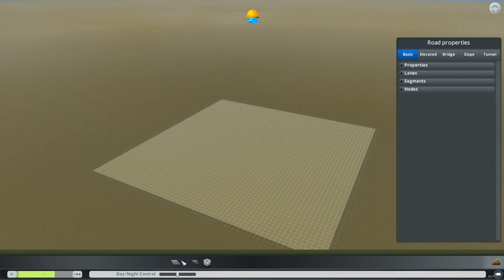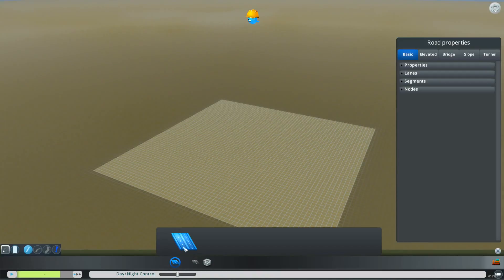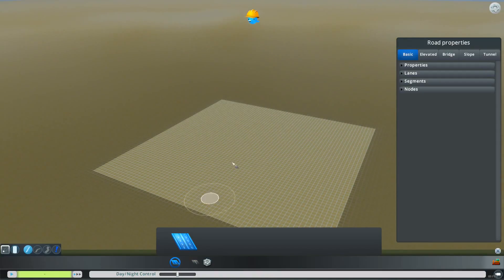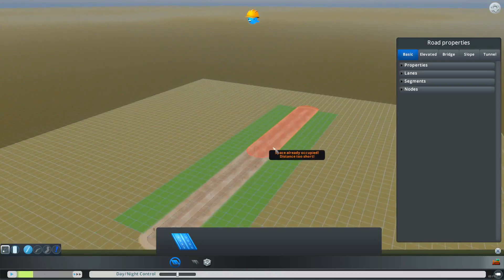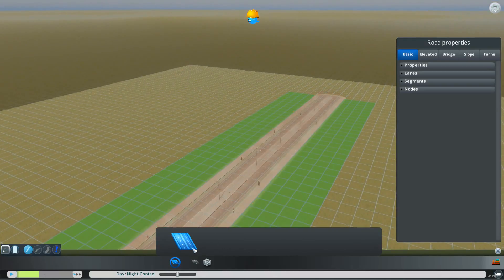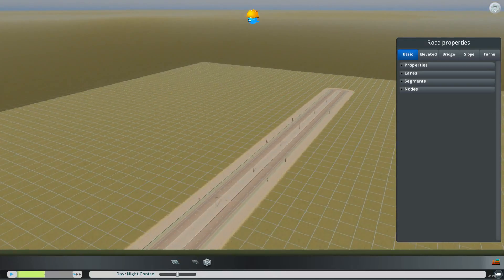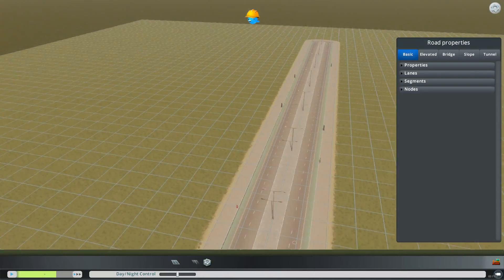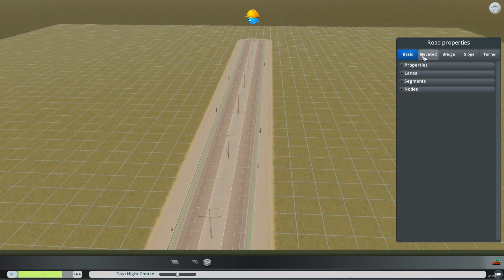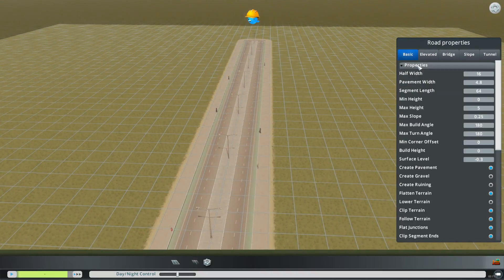Pick that, hit continue, then you want to go down here to place your custom road and you're just going to put it down so you can see what you're working with. And then there are things you can do over here in the road properties.